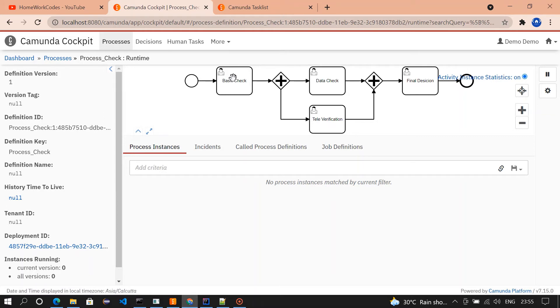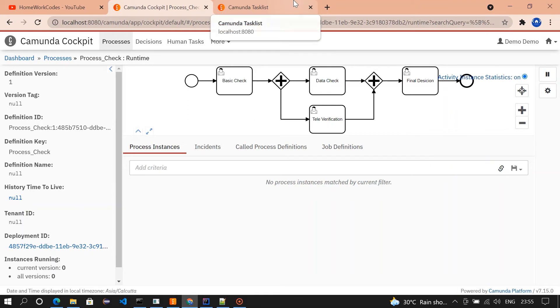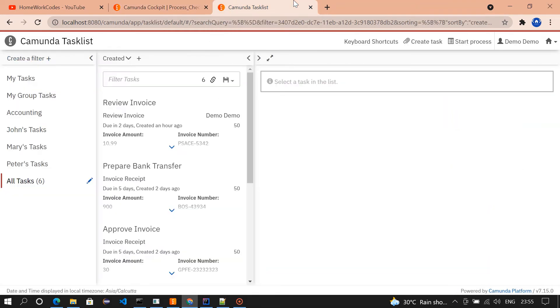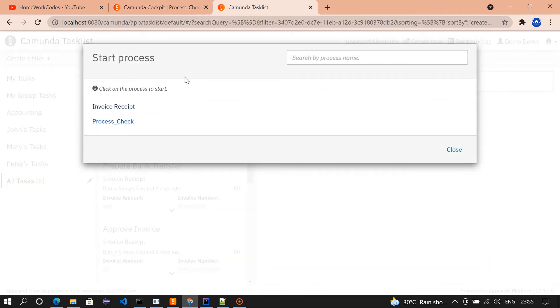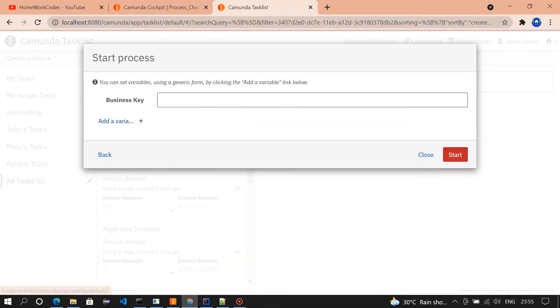Start event, basic check, parallel gateway, and then data check user task, televerification user task. And then again, a parallel gateway, and then final decision, then termination. Let me initiate a task. So I'm adding it as one, two, three, I'm starting it.